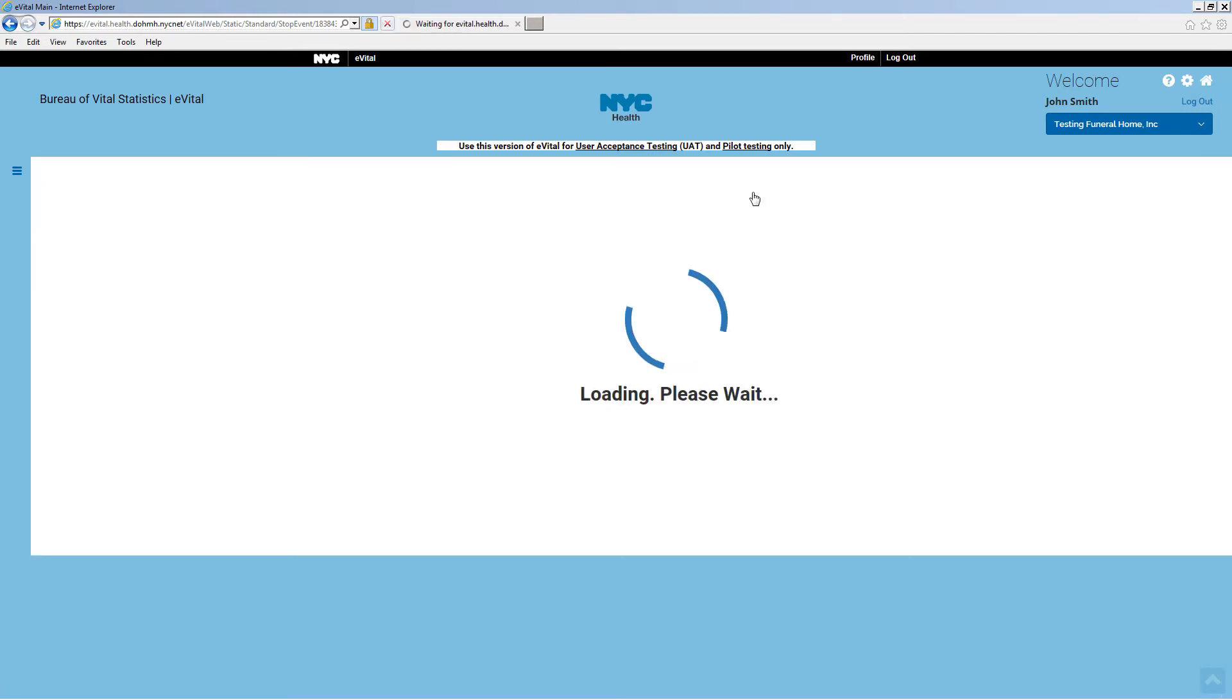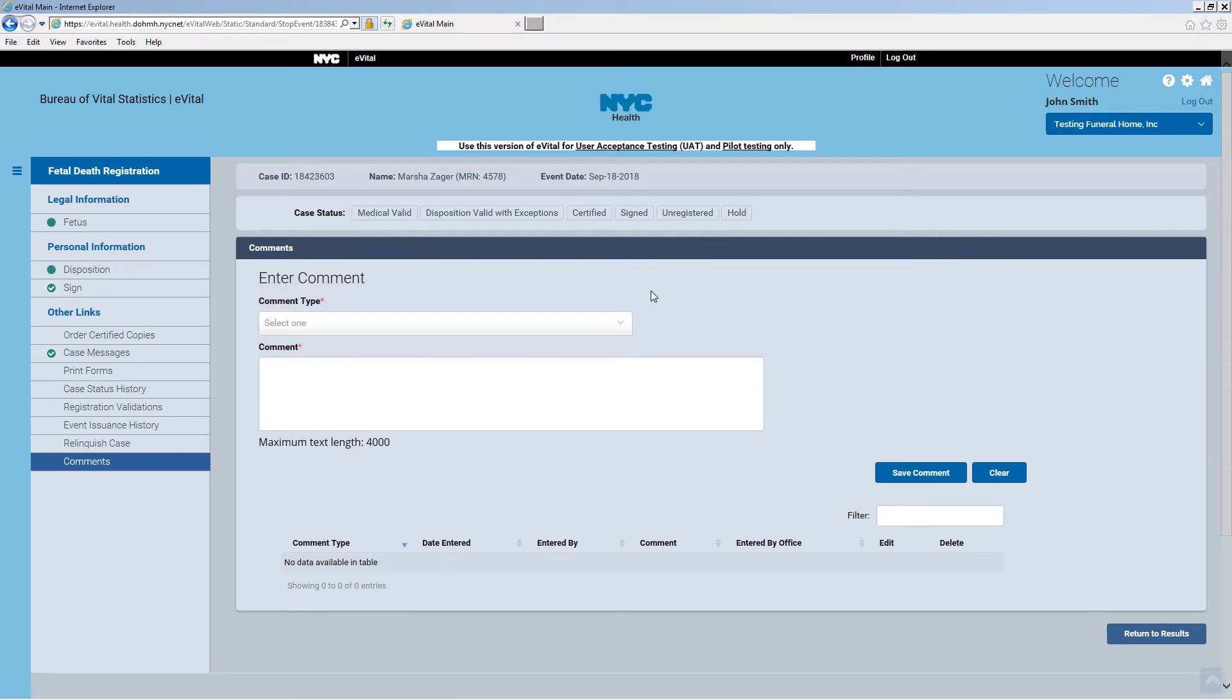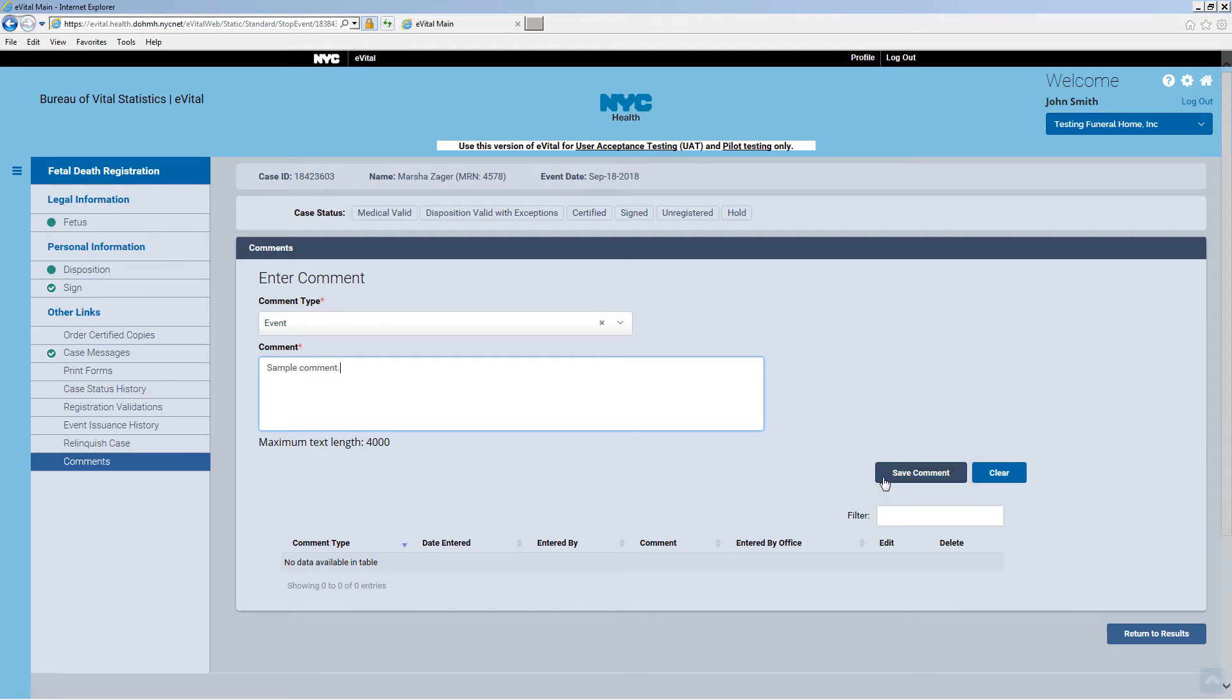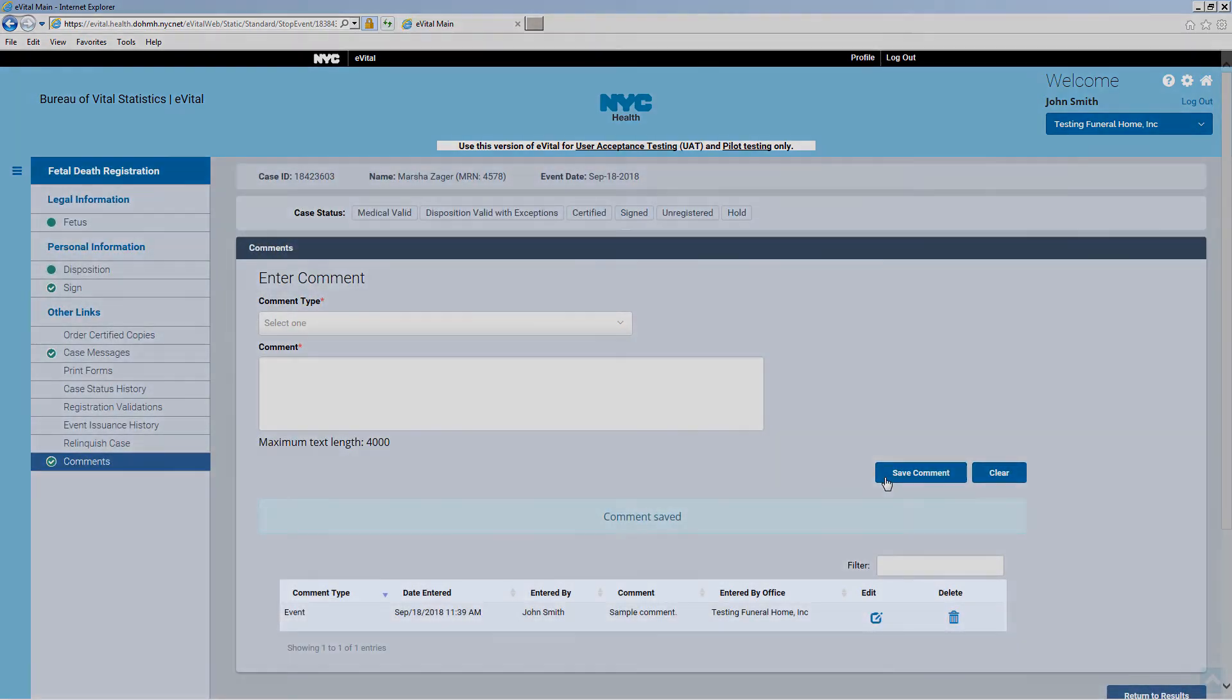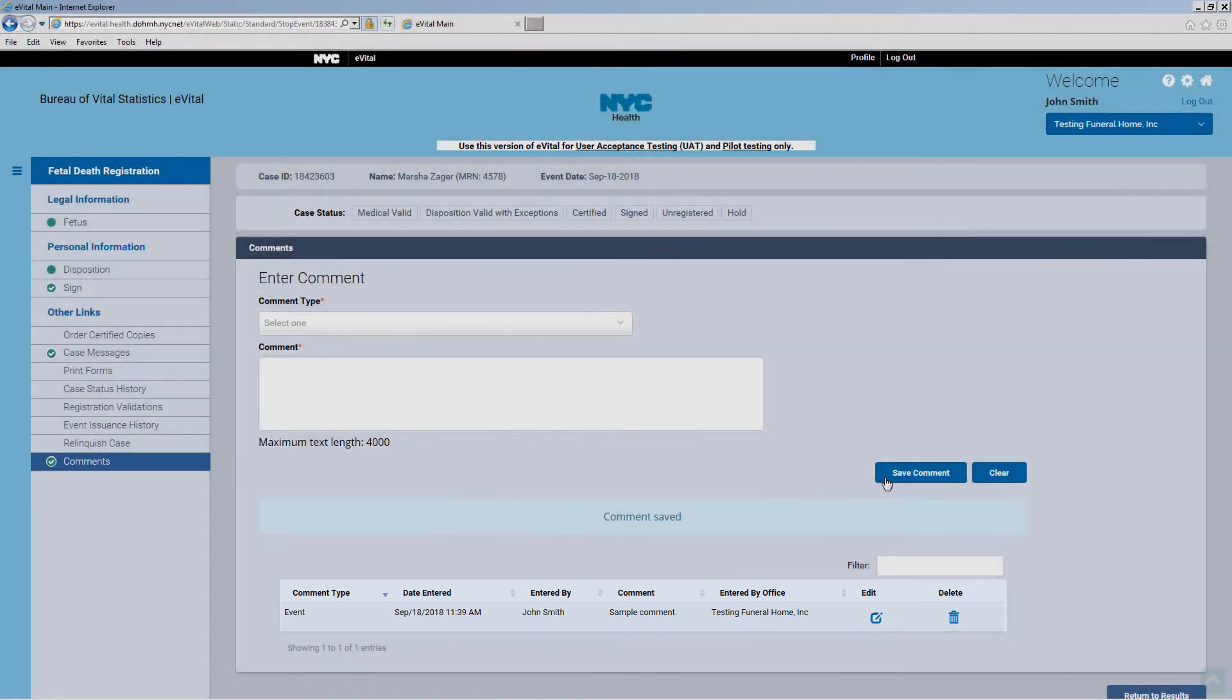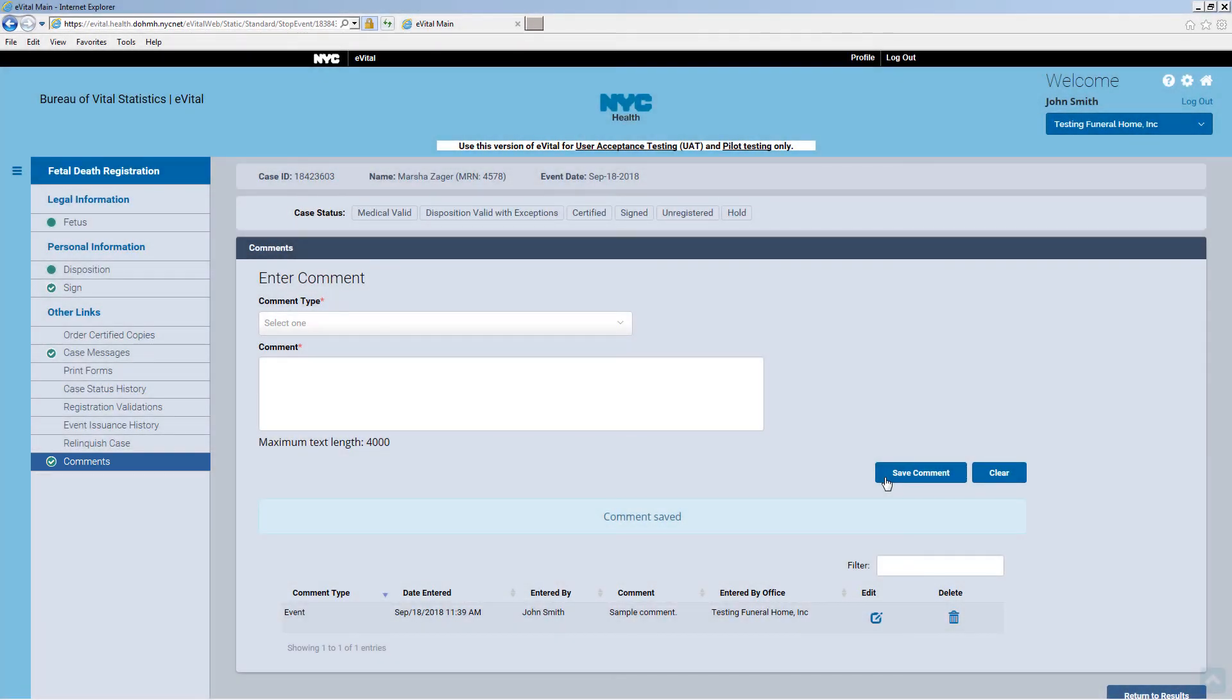Click on Comments. To enter a new comment, select the comment type from the drop-down menu. Then, enter the comment in the Comment field and click Save Comment. The saved comment will be displayed at the bottom of the Comments window. Click on the Edit or Delete icons to make any necessary changes. A green checkmark will appear on the menu indicating there are comments related to the case.